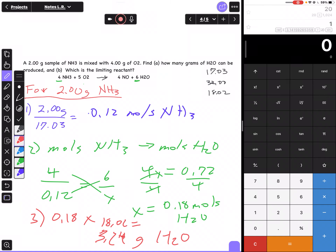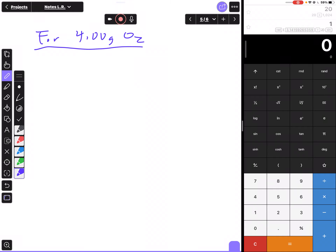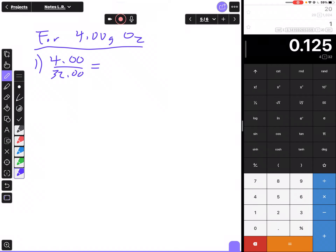Now I have to work the problem again for 4.00 grams of O2, going to grams of H2O. Step one: convert 4.00 grams of O2 to moles. The molar mass of O2 is 16.00 × 2 = 32.00. So 4 ÷ 32 = 0.13 moles of O2.